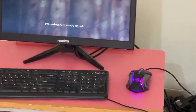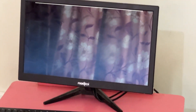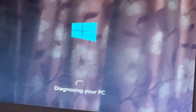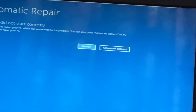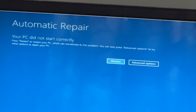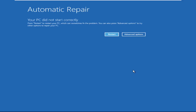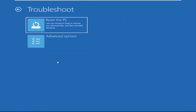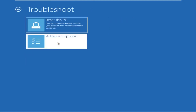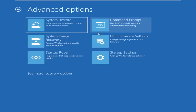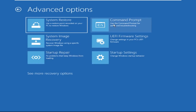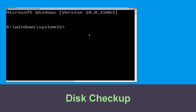Hey guys, don't worry — I'm here to help you fix this problem with a step-by-step solution. Let's begin: click on Advanced Options, select Troubleshoot, then click on Advanced Options again, and now select Command Prompt.